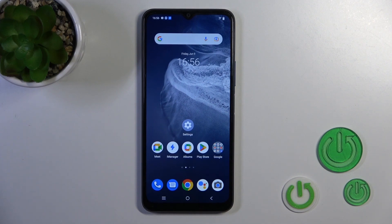Hi, this is the VOY21S and I'll show you how to turn on the Always On Display option on this device.